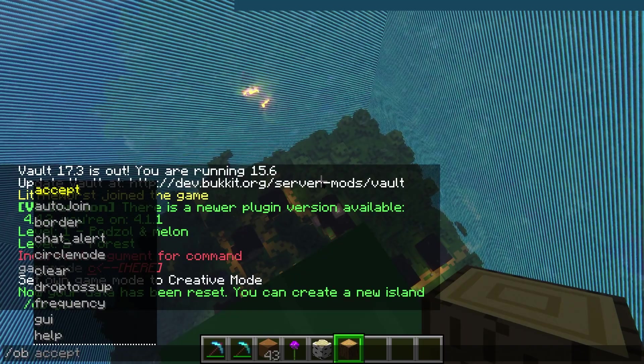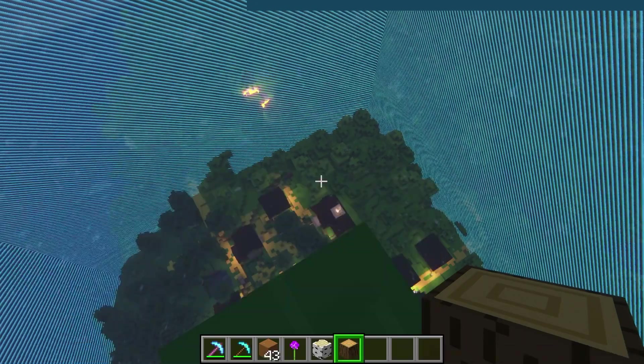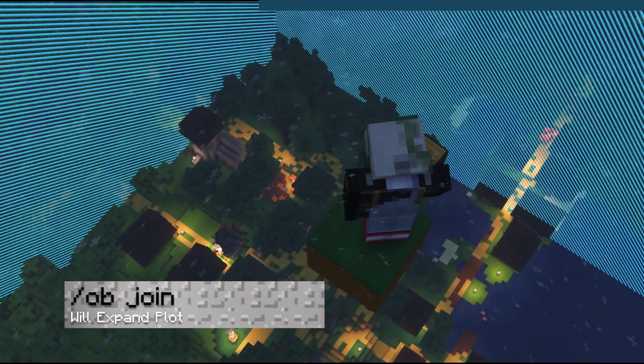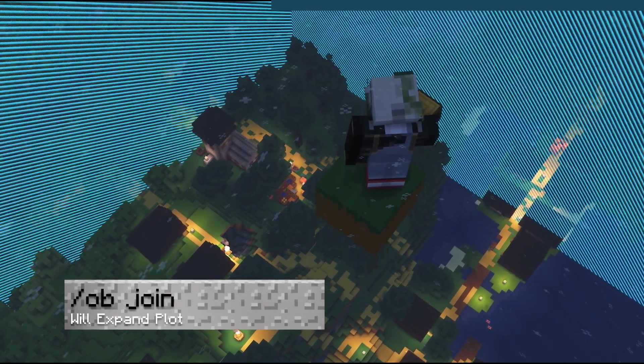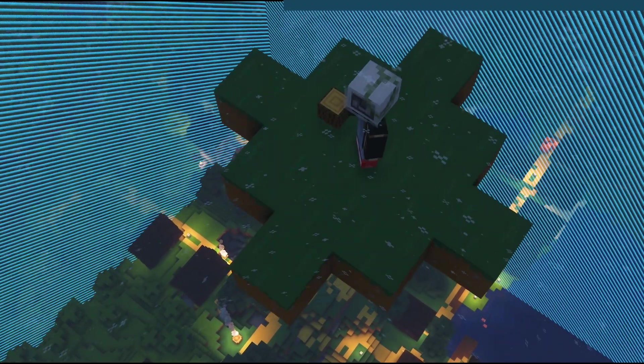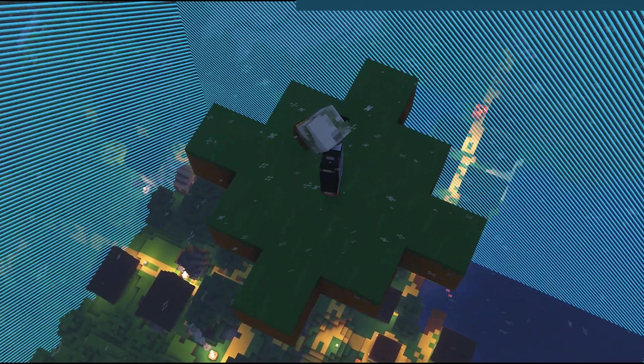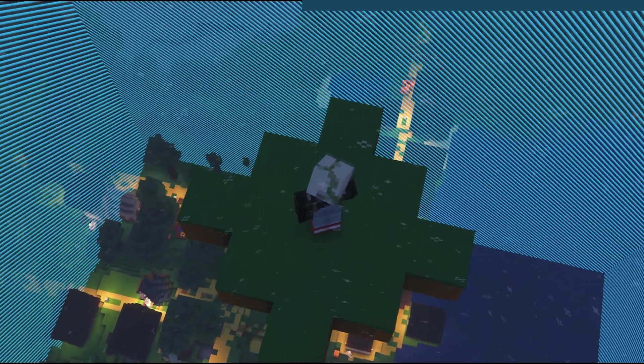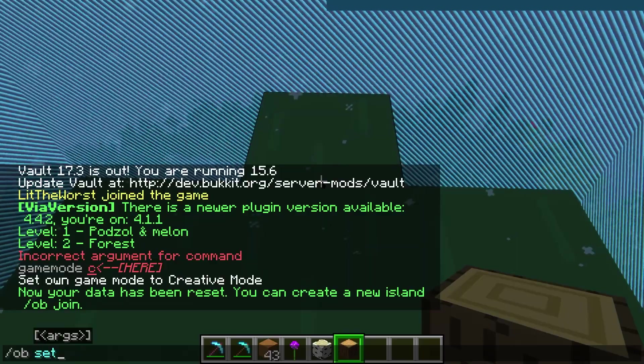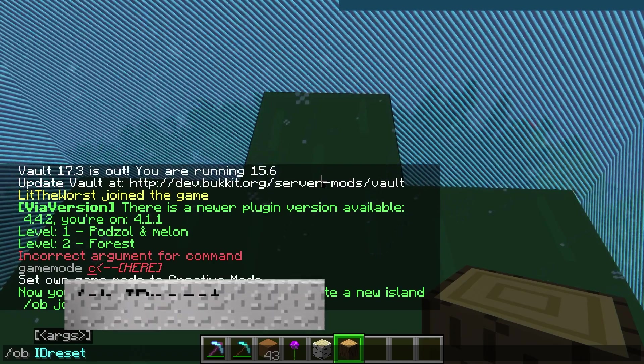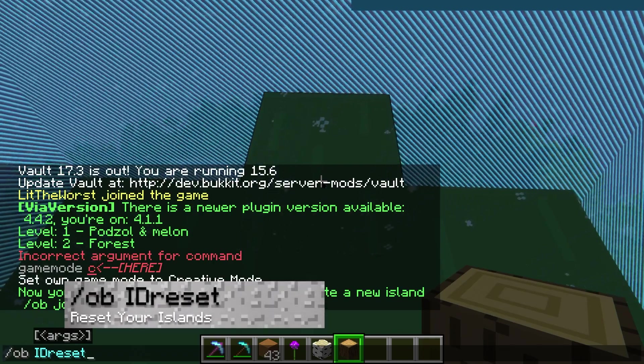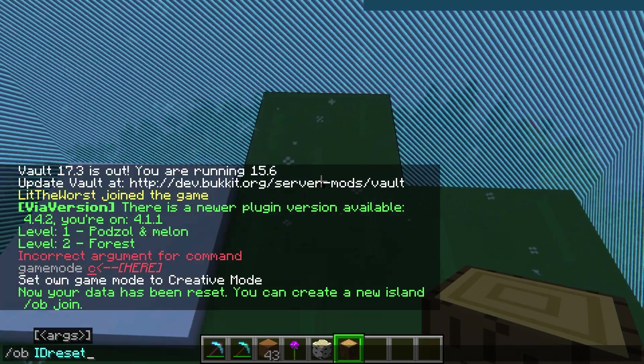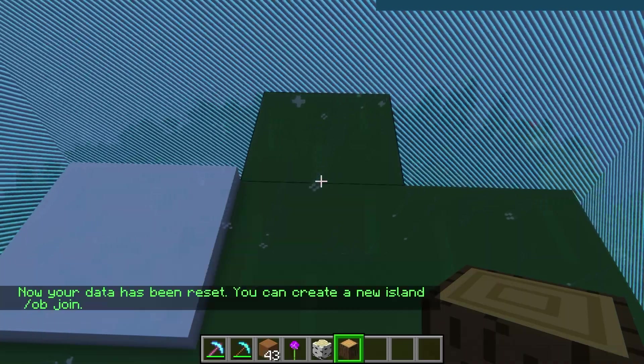Players could join the game by running the command /ob space join. They are going to be teleported to the first available island or a new one is going to be created for them automatically. Each player could reset their progress and start over by running the command /ob space capital I capital D capital R reset.